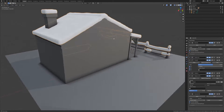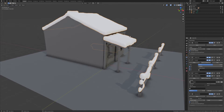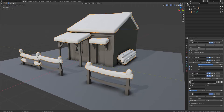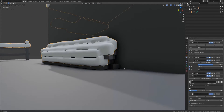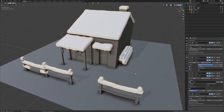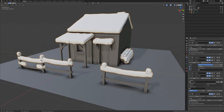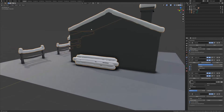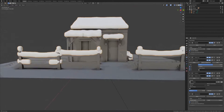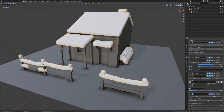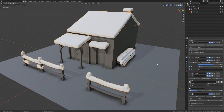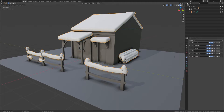Now we have some nice looking snow caps that have good silhouette breakup and follow the basic shapes of what's underneath them. For best results I'd recommend doing one snow cap set per fence, one per log pile, one for the shed overhang, one for the door frame, and a separate one for the roof and chimney. That would also help with draw calls and streaming in smaller meshes. For demonstration purposes I'll just let this be for now.